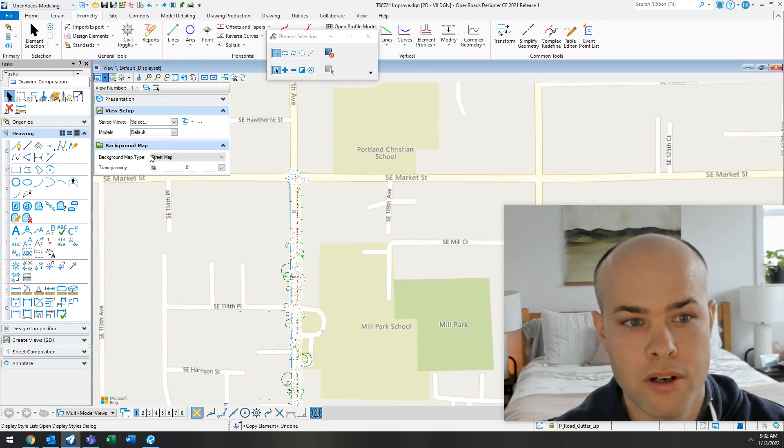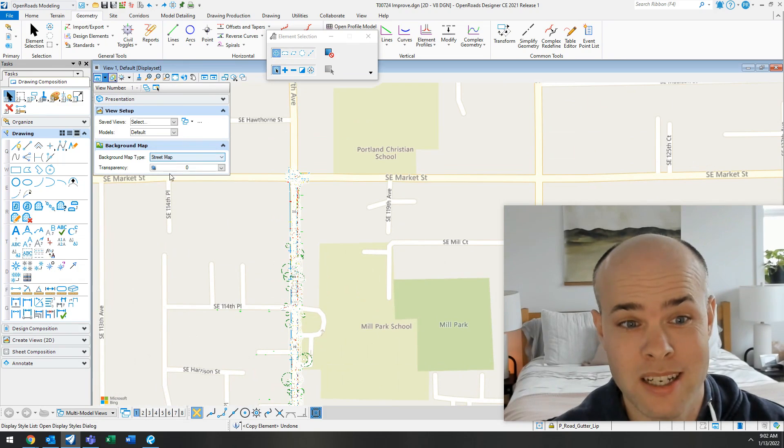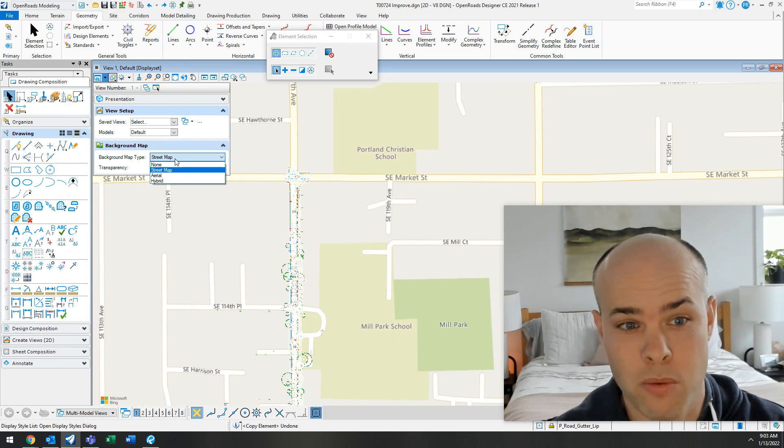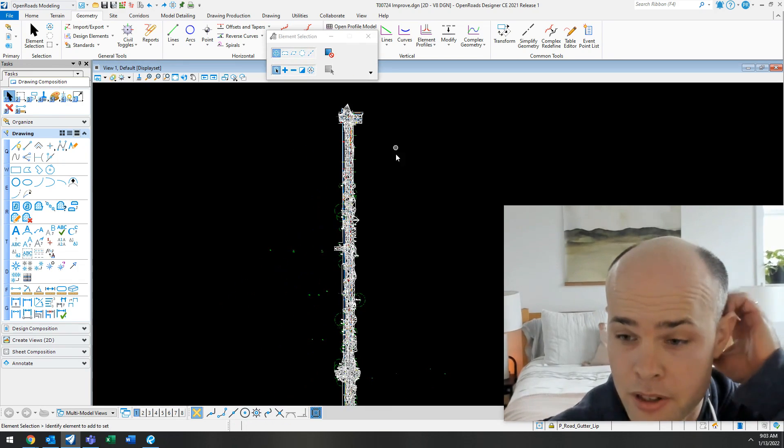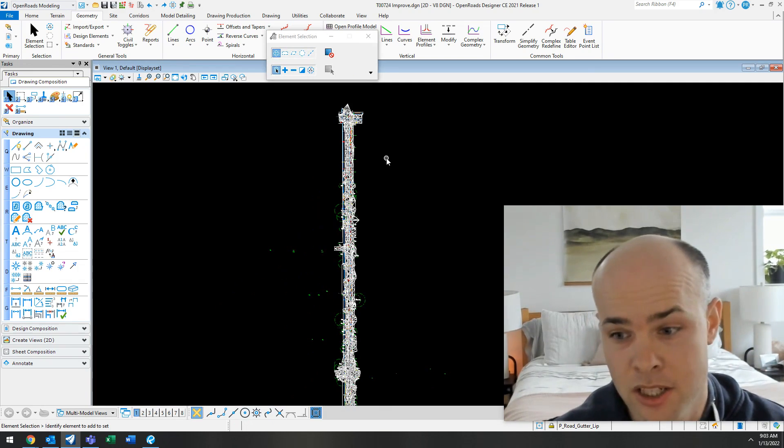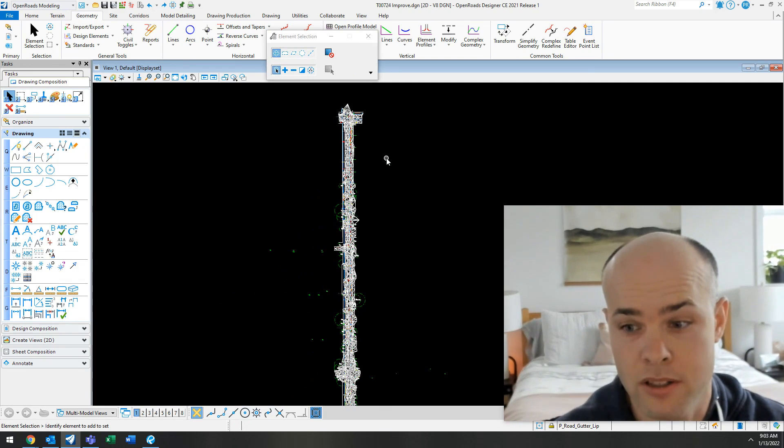Now, you may go under here and realize you can't turn on the background map. So why is it not working? What you have to do before you do this is you have to set the geographic coordinate system.